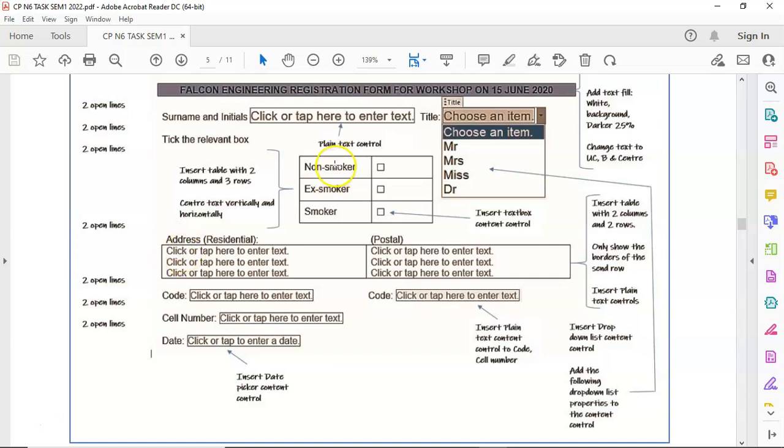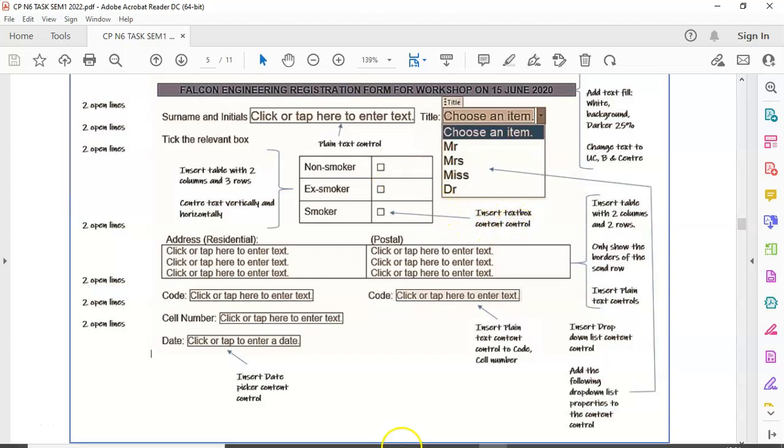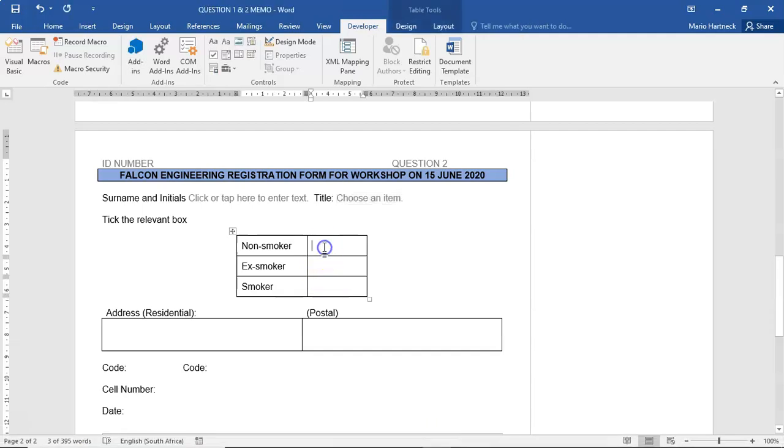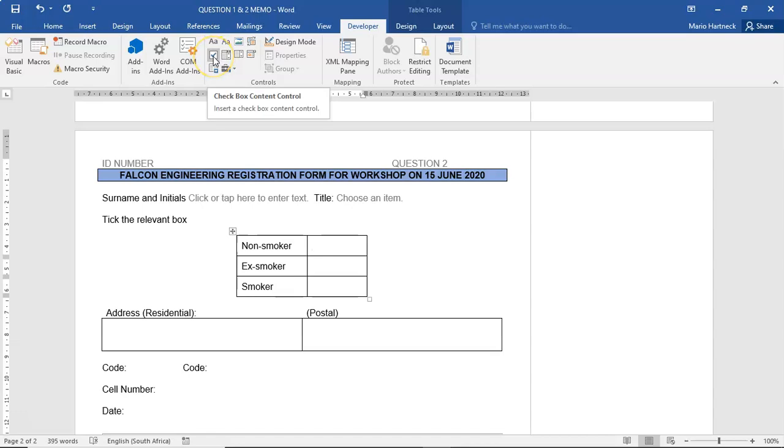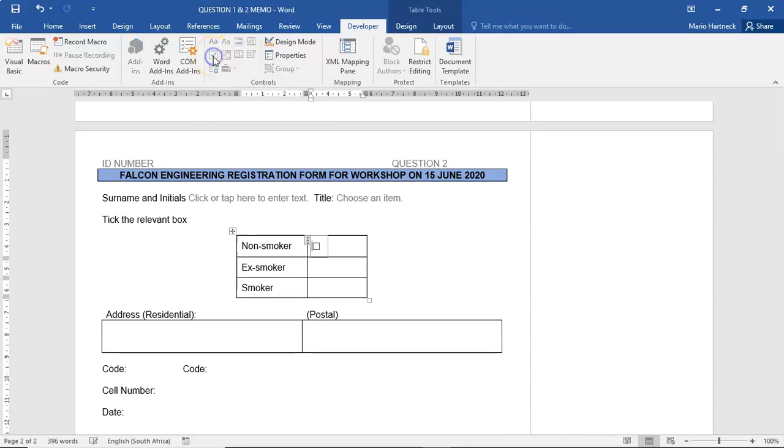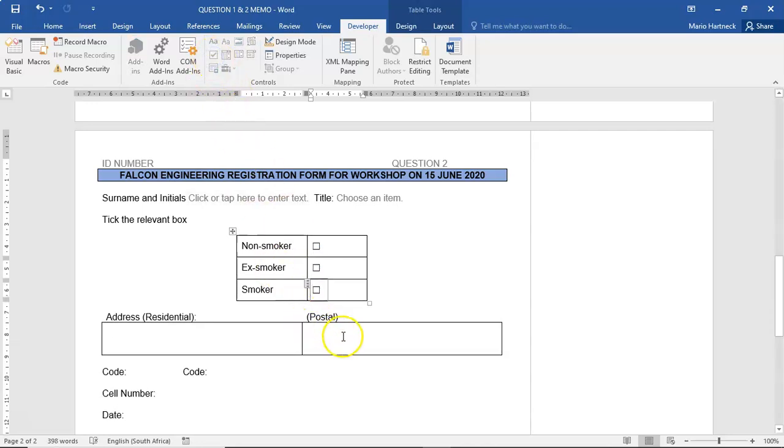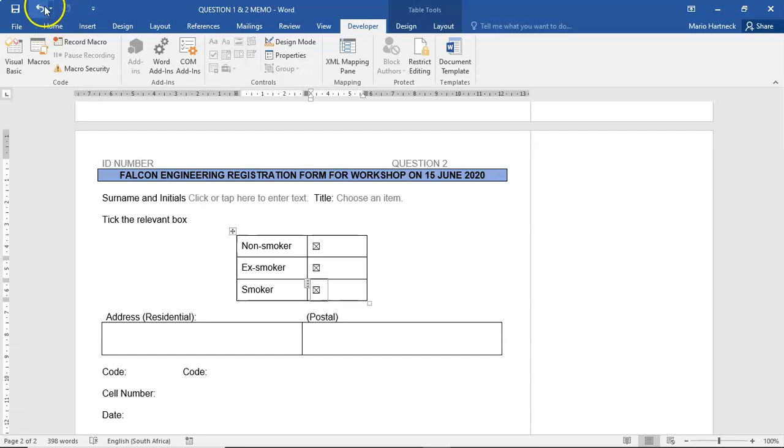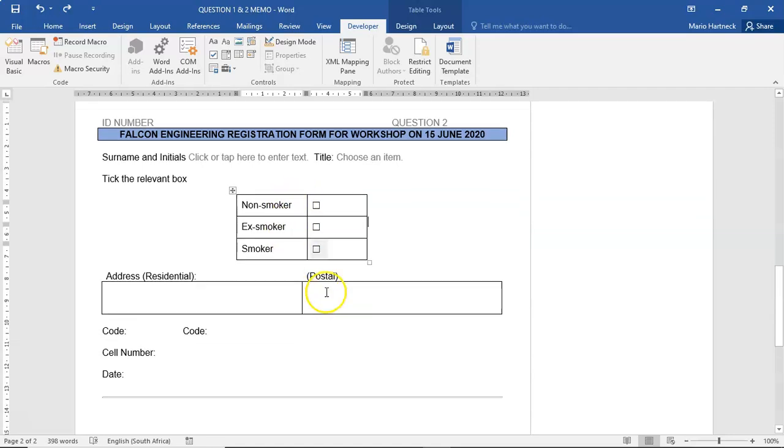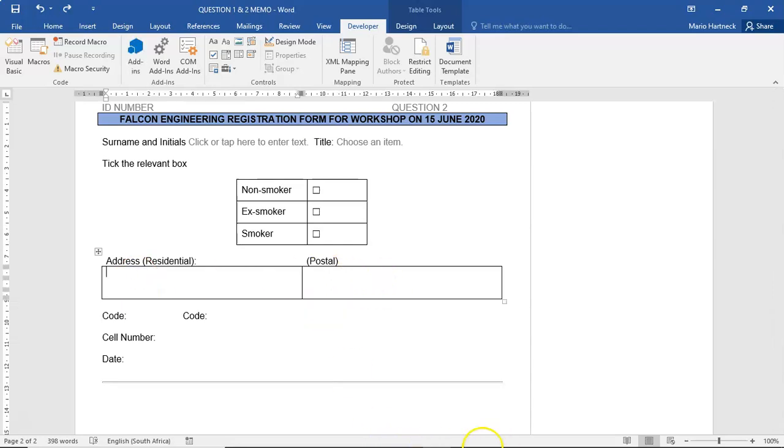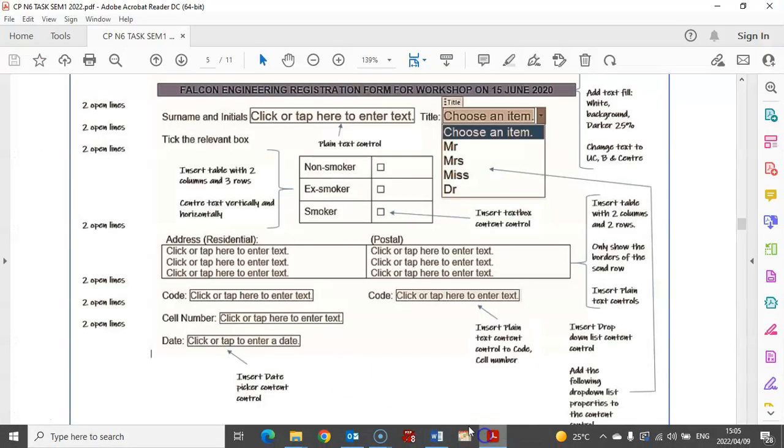Now for the non-smoker options, this must be text box content controls. I'm going to put my cursor where it needs to go and find the one that says checkbox content control. I'm going to click on it and do the same with the others as well. Whoever needs to fill this in can physically click inside the checkbox content controls for whatever option: non-smoker, ex-smoker, or smoker.